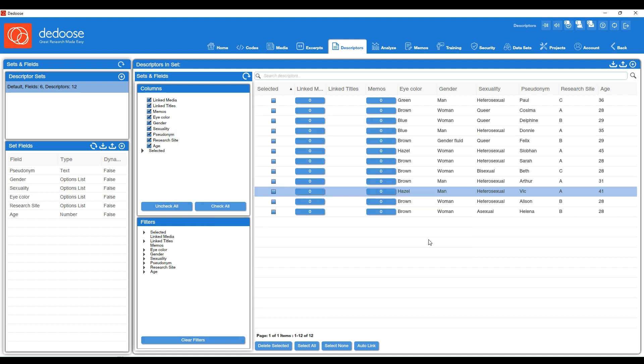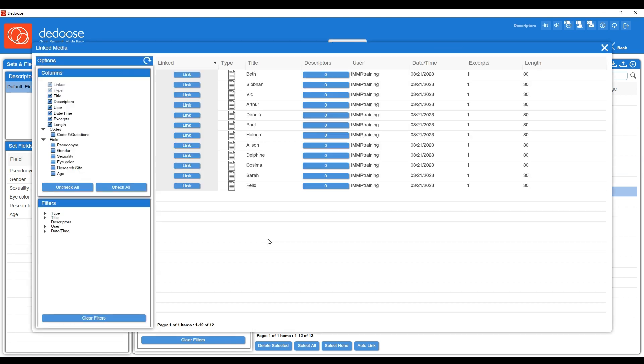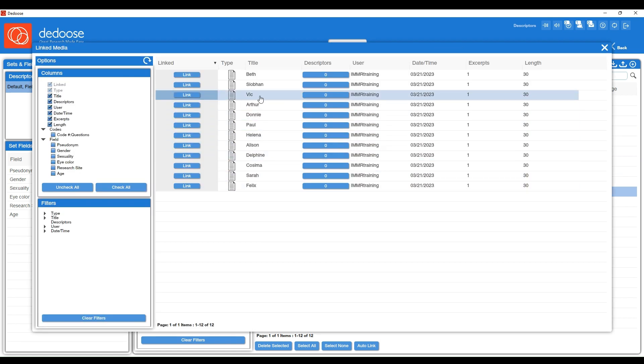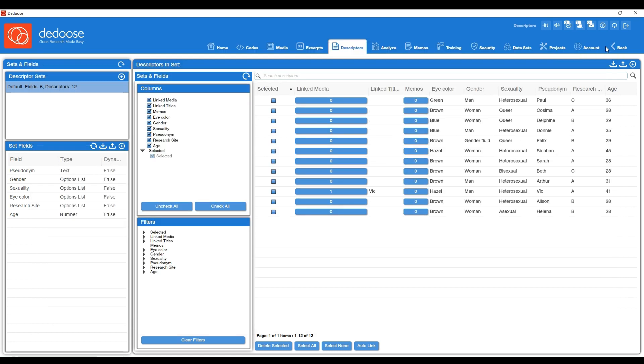In a previous video, I demonstrated how to link these descriptor profiles to your media manually. Just as a refresher, if you wanted to link them manually, you could do so from this area by selecting the zero in the linked media column and then choosing the correct interview document that they were linked to. Just hit link and then Vic's descriptor profile is now linked with his interview.